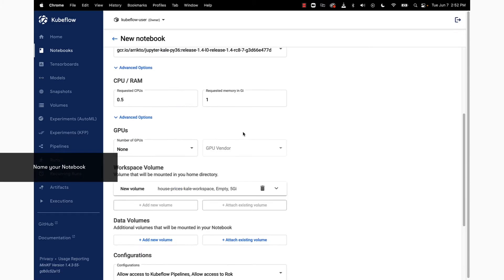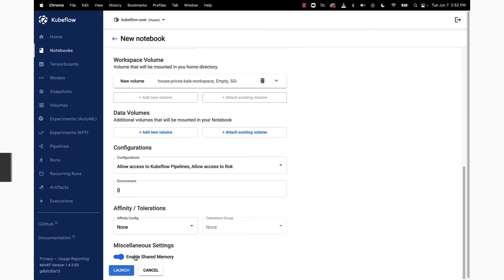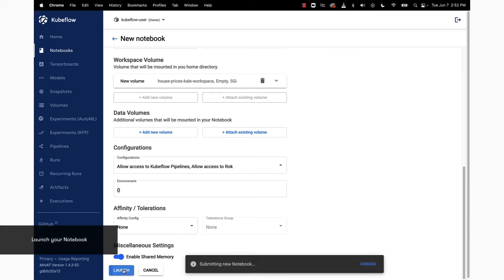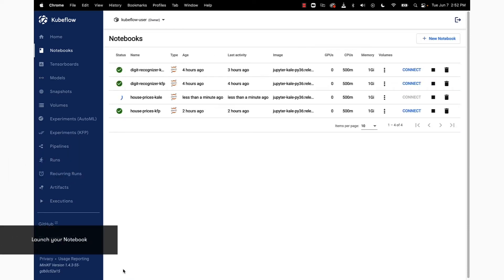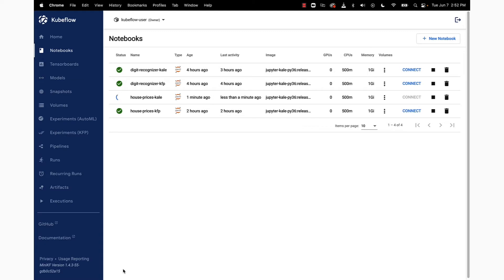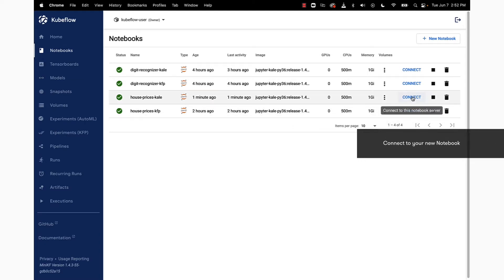Scroll down to the bottom, we can take all the defaults, click the Launch button. Once our notebook server is up and running, we are ready to connect to it by clicking on the Connect button.